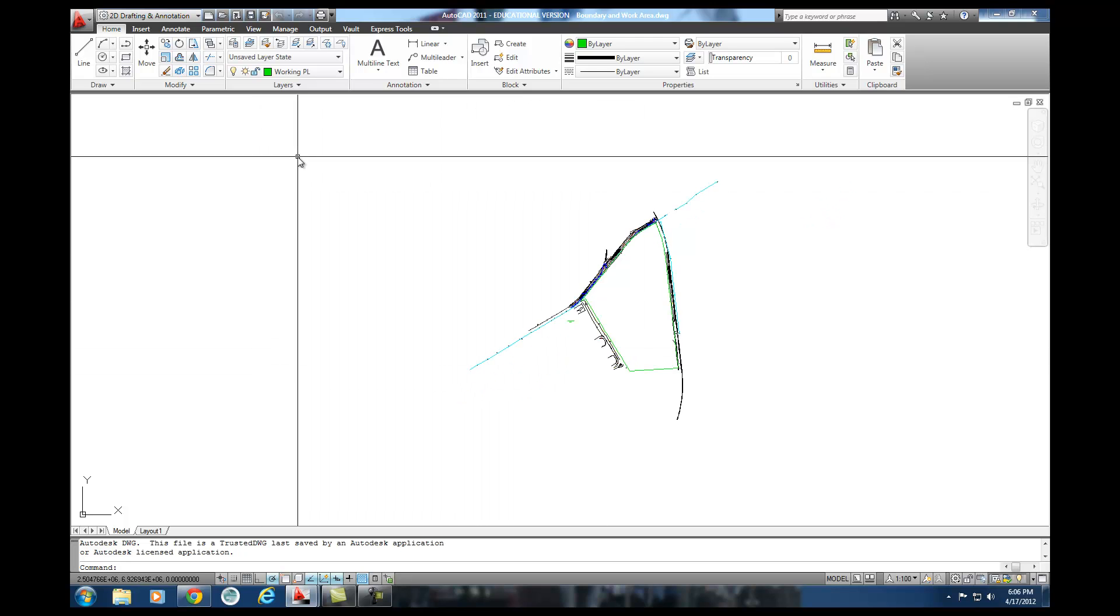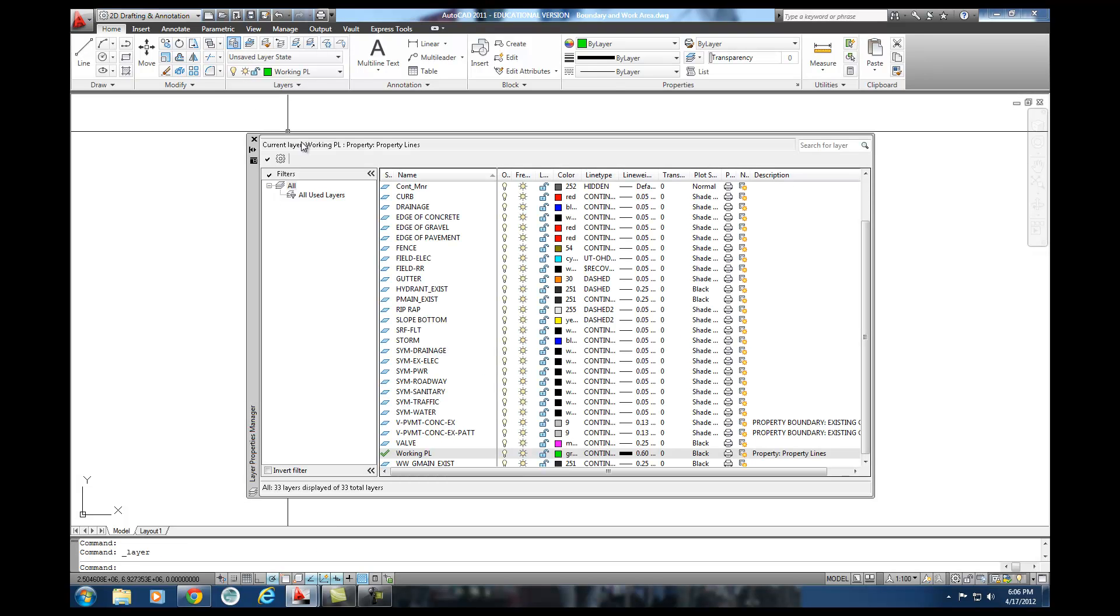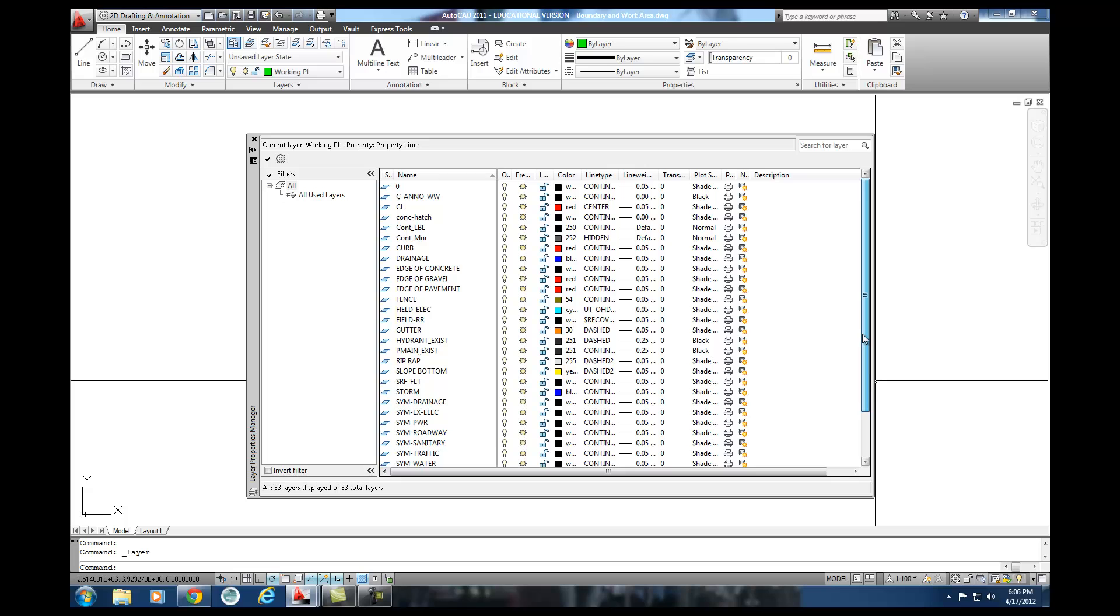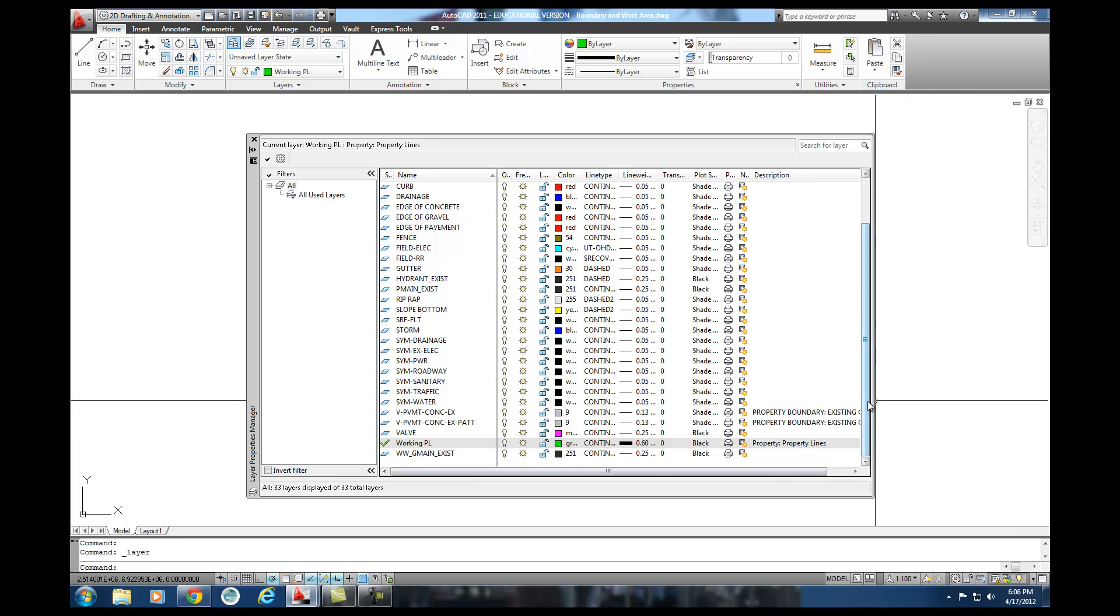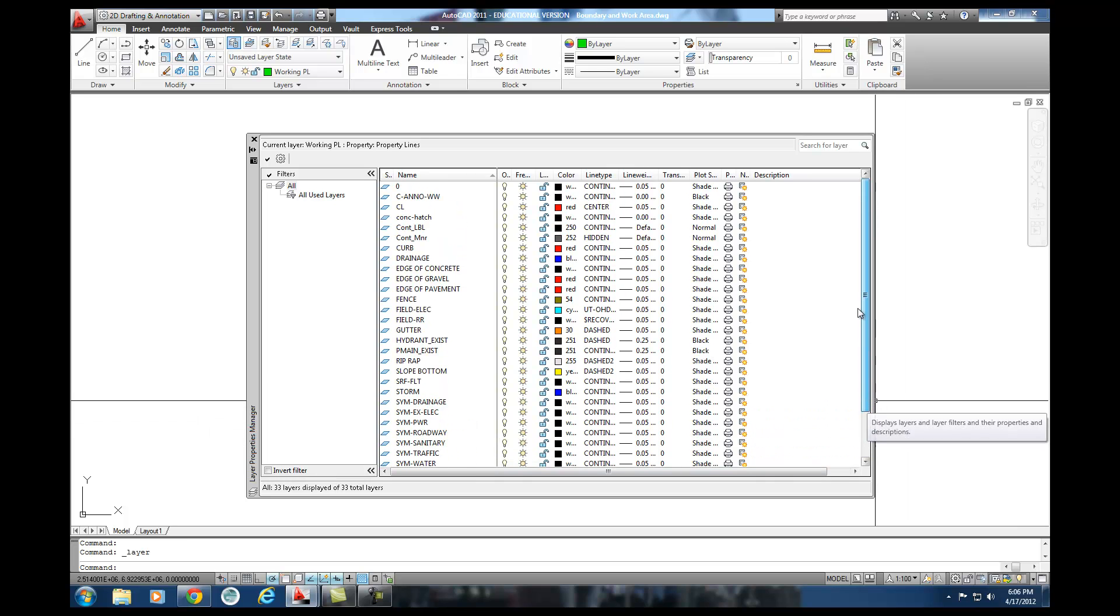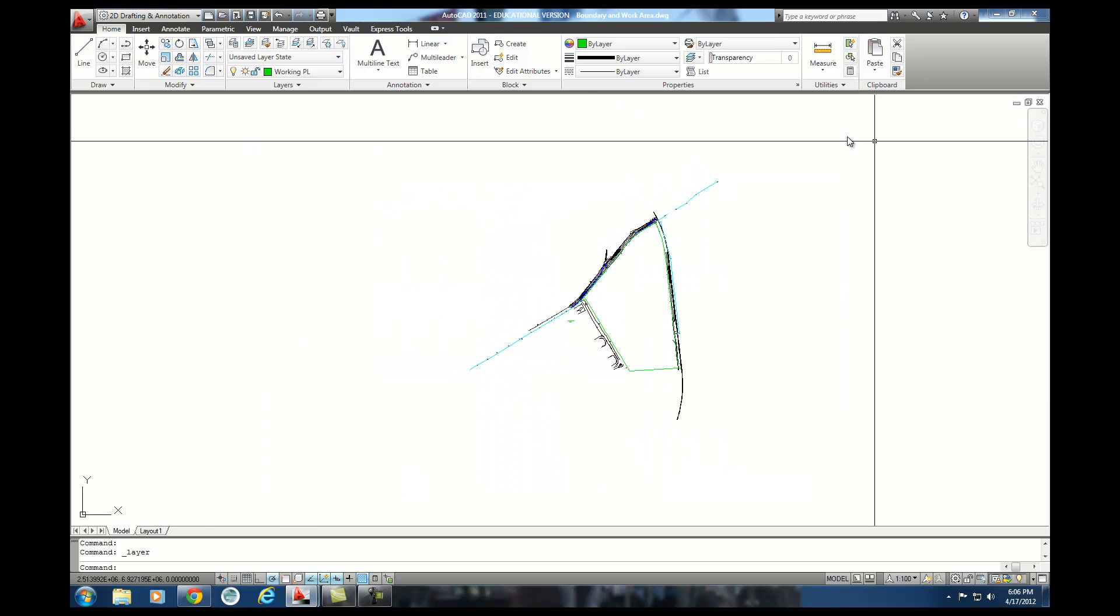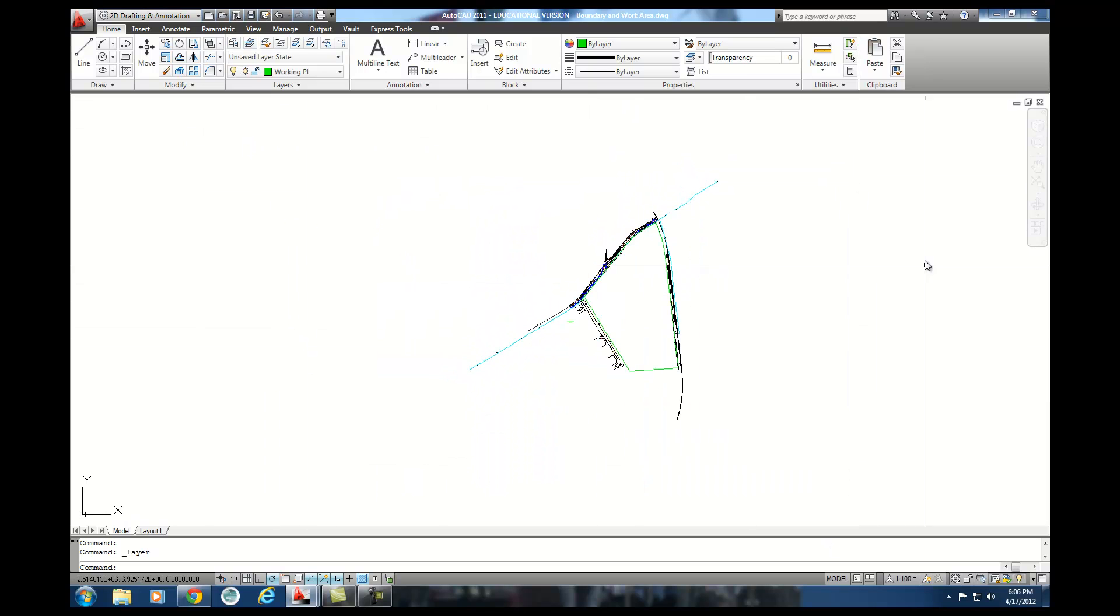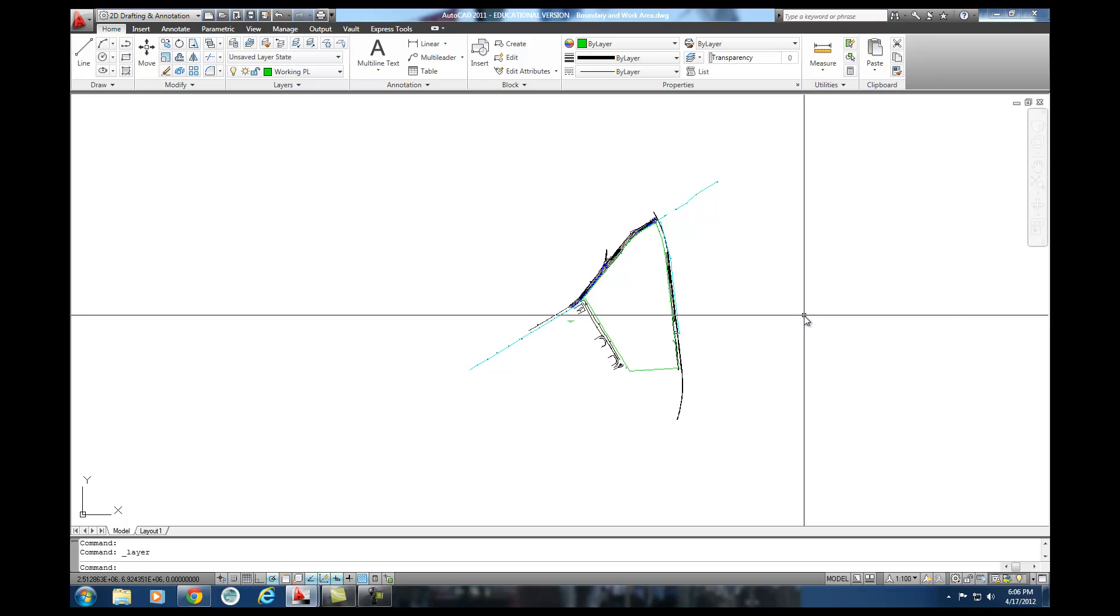But here's the cool thing with it. If I come over here to layers, it's a much, much shorter list of layers that I have in this file. It's got rid of all the ones that weren't being used in my case, which is just great. And so let me go ahead and close that. And this is the file I'm going to bring into Civil 3D.